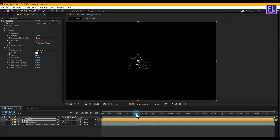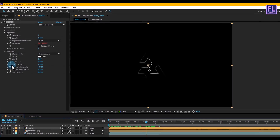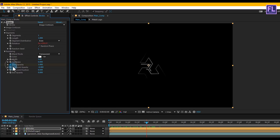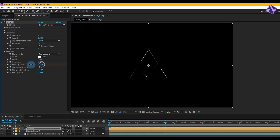Go to around 2 seconds and set a keyframe on Start Opacity. Then go to around 3 seconds and set Start Opacity to 0.